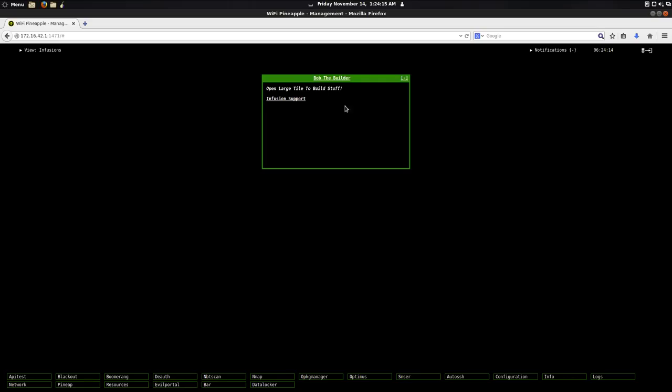Looking at the small tile, you have a link for infusion support. There's nothing I can really put on the small tile, so that's about it.